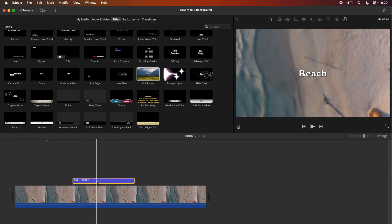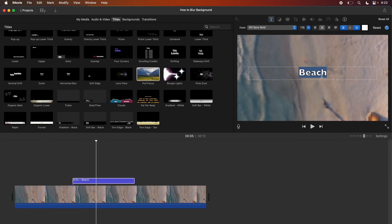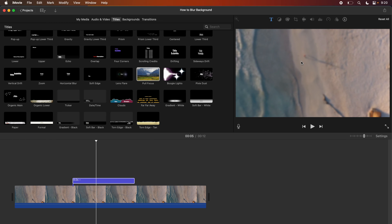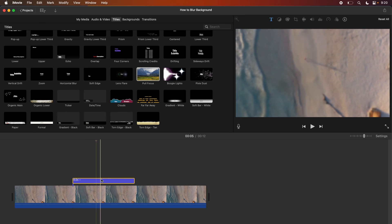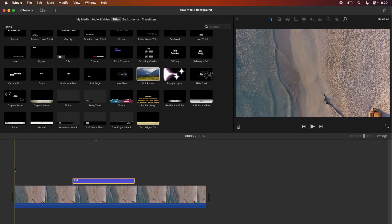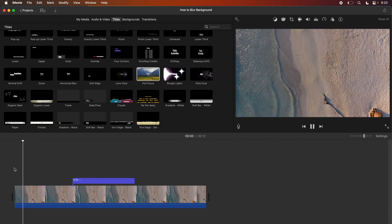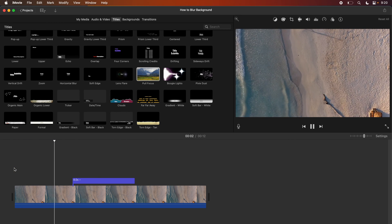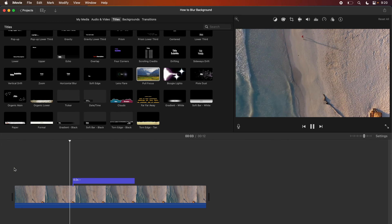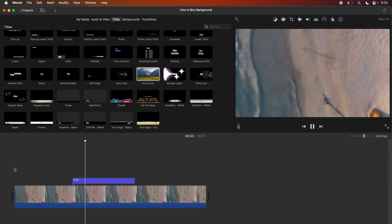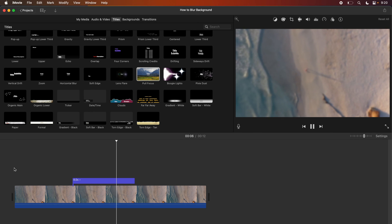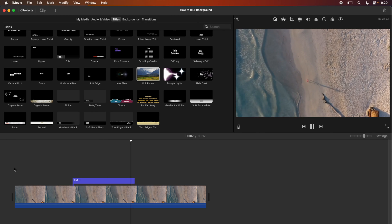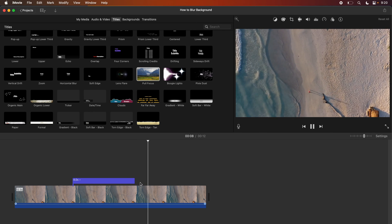And the coolest thing is that you can actually take out the title completely and the project will just blur on its own. So now if we play it back we can see at the start it's completely normal and then midway through our video clip is going to blur automatically.